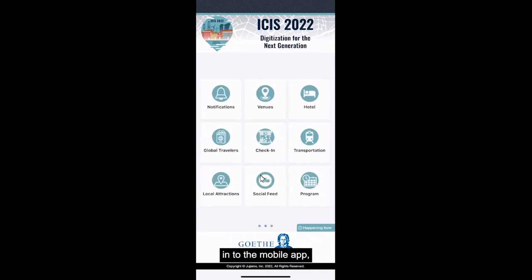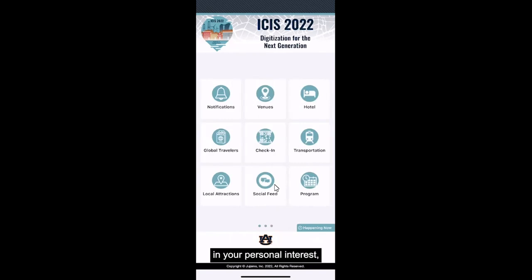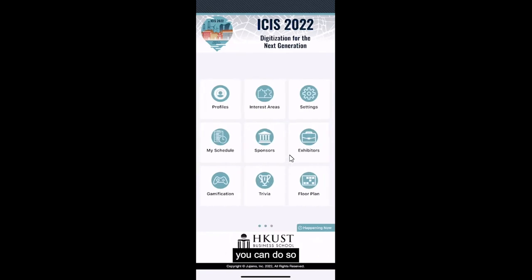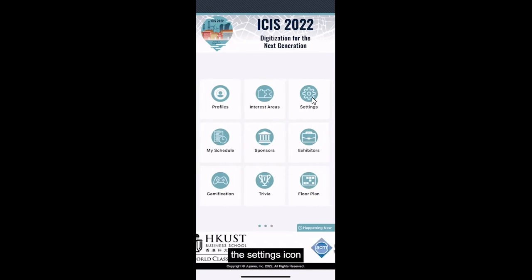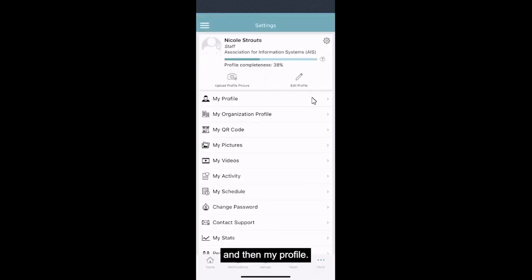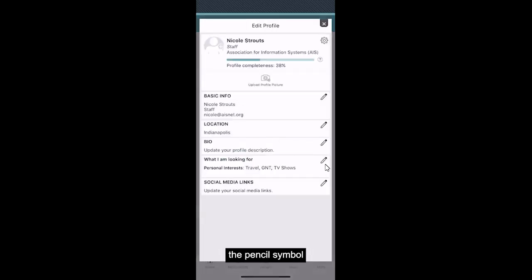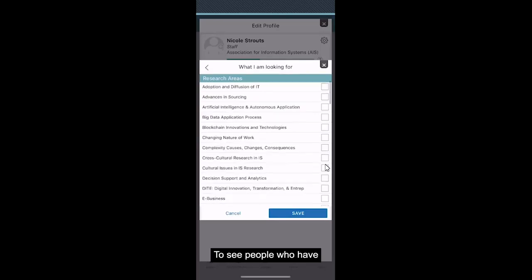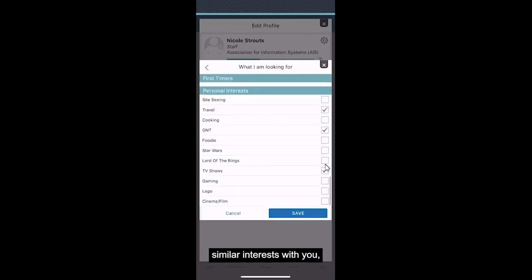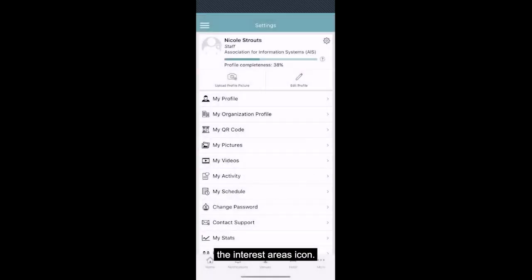When you first log into the mobile app, you will be prompted to select your interest areas if you are a first-timer, and your personal interest. If you would like to edit these after your original selection, you can do so by clicking on the settings icon and then My Profile. From there, select the pencil symbol to the right of what I am looking for. To see people who have similar interests as you, please click the interest areas icon.